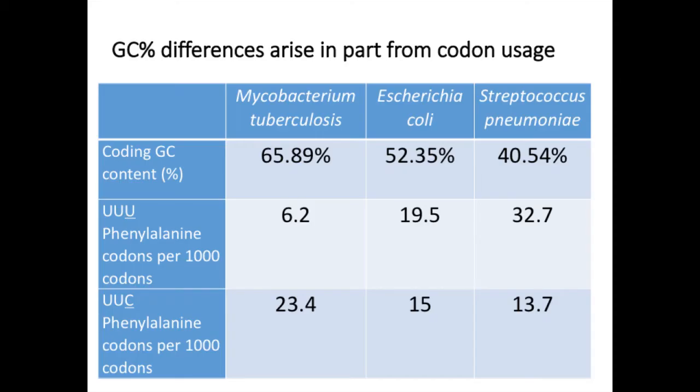According to Erwin Chargaff's rule, the number of G's and C's in a double-stranded molecule will always be equal, as will the number of T's and A's. However, the relative proportion of the DNA that is composed of G's and C's compared to the proportion that is composed of A's and T's varies among organisms.